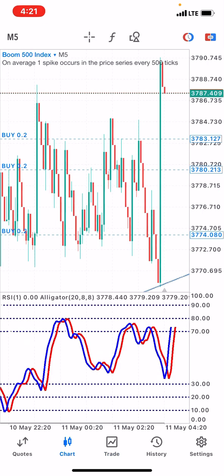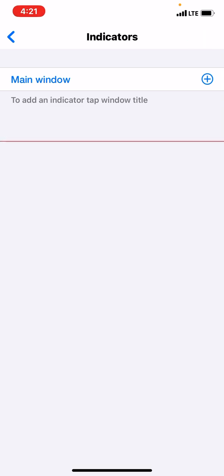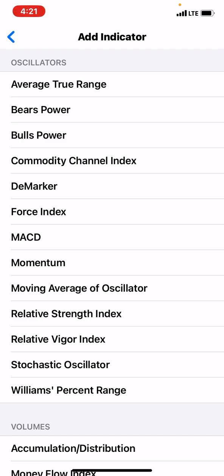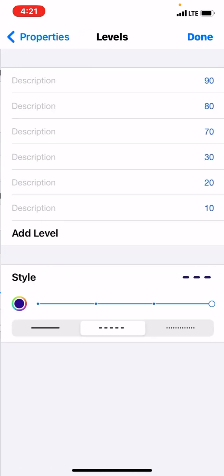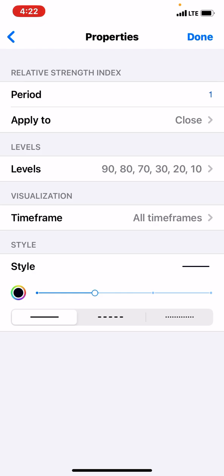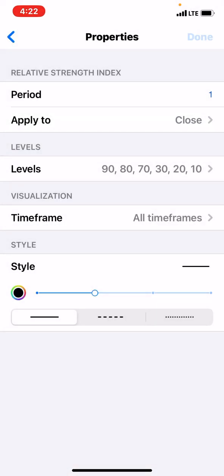At the top of your charts, go to the F icon and locate the main window. Search for RSI — that's the Relative Strength Index. After searching, set the period to 1 and apply to close. Your levels should be: 90, 80, 70, 30, 20, and 10. For color, choose any you like — since my background is white, I choose black.